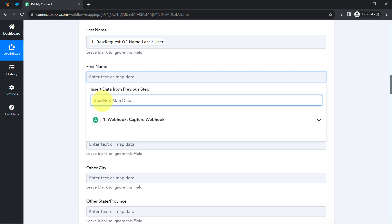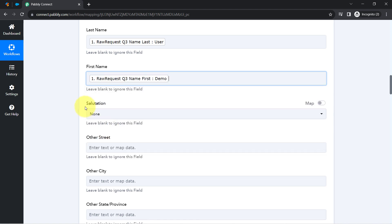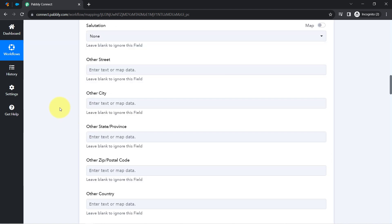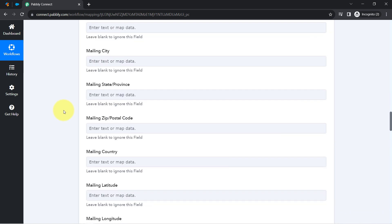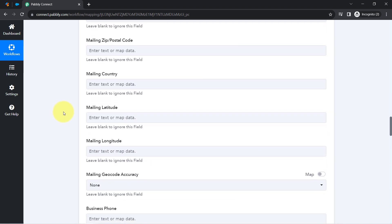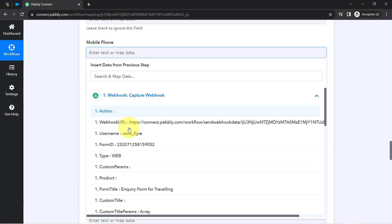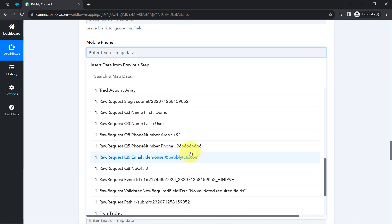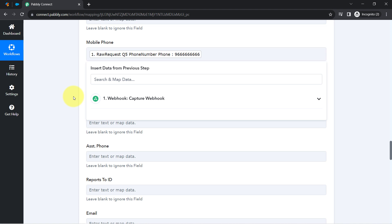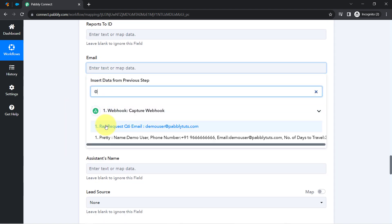Whatever details I map here will be replaced automatically when this automation runs in real time. That is why mapping plays a major role in automation — this is how the automation will work each time. I have mapped the phone number and now I will also map the email address.